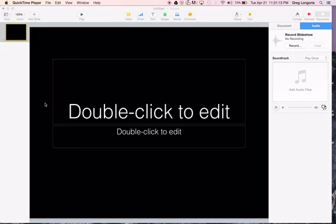This video will show you how to use Keynote from Apple for our photo essay. The reason we'll be using Keynote for the photo essay is because you can add images, you can add captions, and you can do a voiceover recording. Last, you'll be able to export it as a video that can be used in your blog.